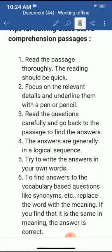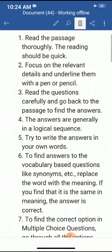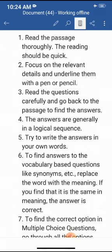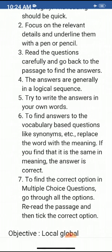Next, you should read the questions carefully. Go back to the passage to find the answer. The answers are generally in a logical sequence. You should try to write the answers in your own words — you should not copy sentences from the passage.